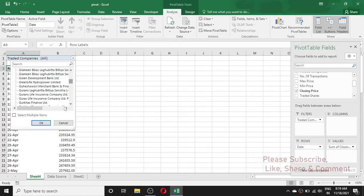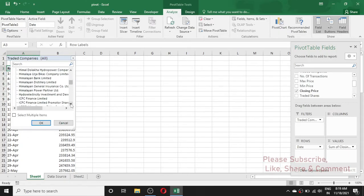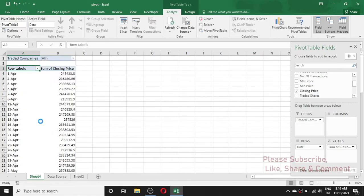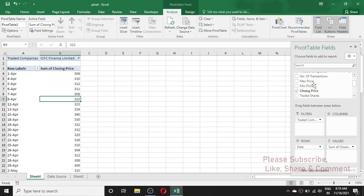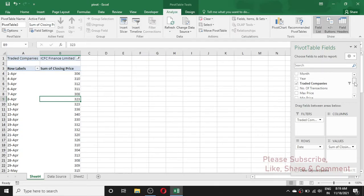If I want to see the stock price of a particular company, I can simply select it and generate my report. When you click on the report, the pivot table field list is shown here, and from this field list you can make different kinds of reports.